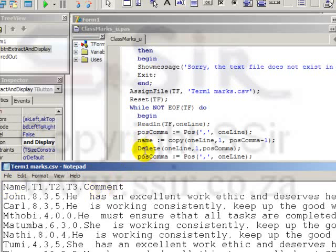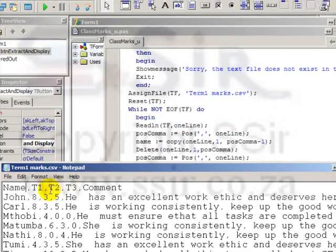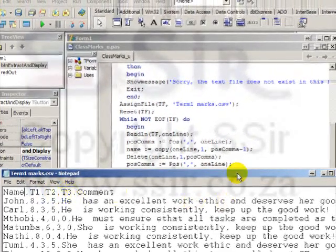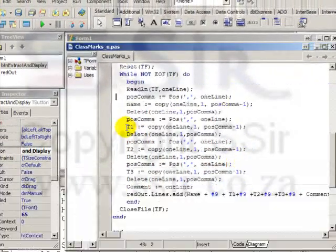Then we delete from oneLine, starting at position 1, right up to posComma. So I delete from oneLine the word name and the comma. And now, oneLine consists of only test 1, test 2, test 3, and the comment.